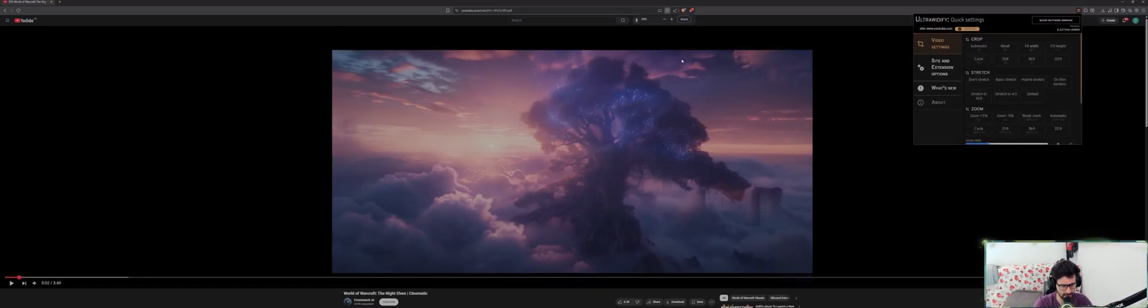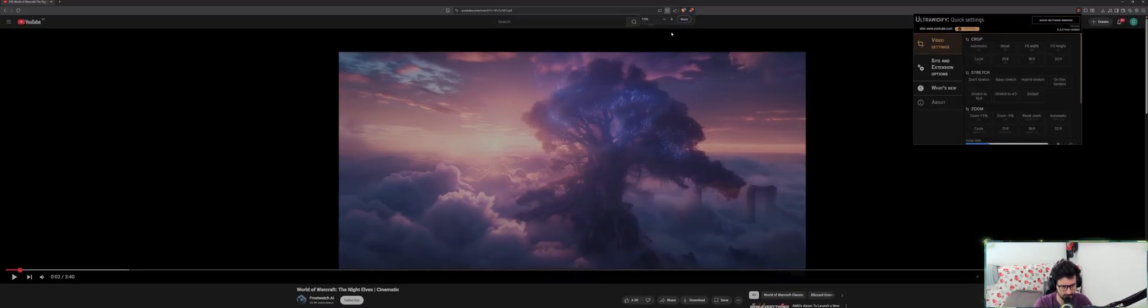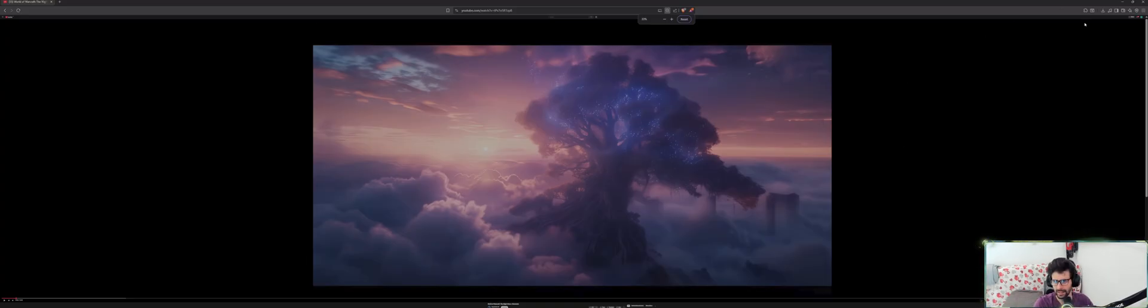Hold on, let me adjust the zoom. Let me zoom in actually, the other way around, so you can actually see. See, this is how you do it anyway.